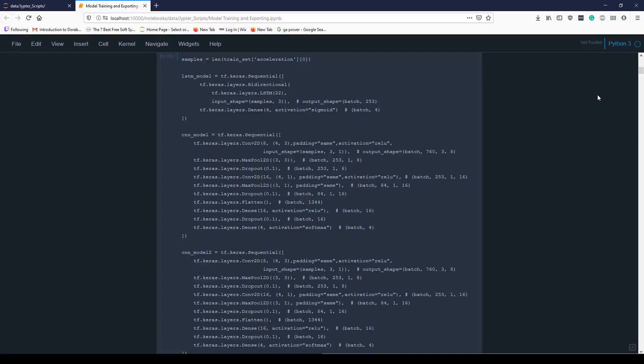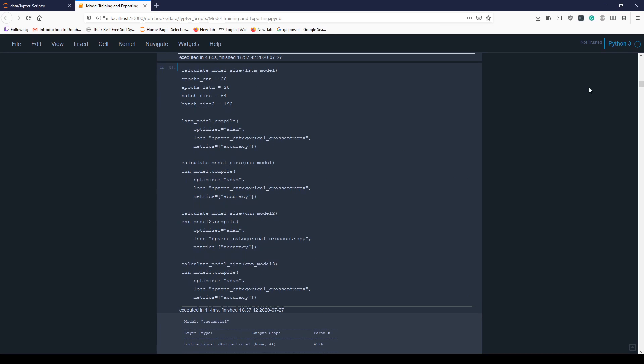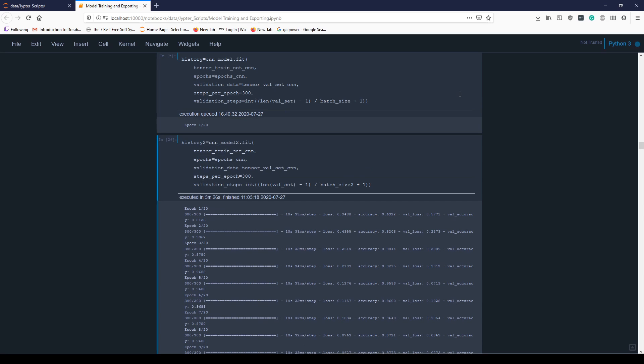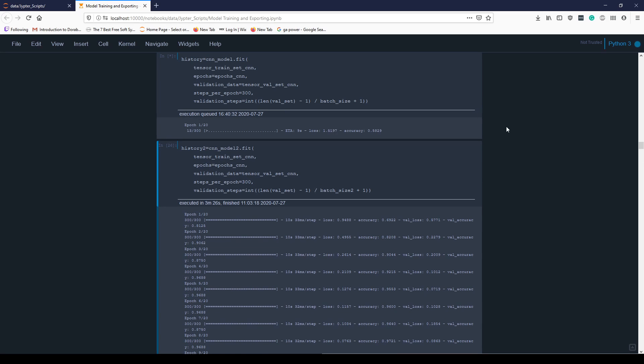I chose to test an LSTM and a CNN model. Because our data is a time series, it means that each point within our sample is not necessarily independent from one another. An LSTM assumes there is a relationship between data points, so it makes it an obvious choice. A CNN is also good at extracting features from within a time series.